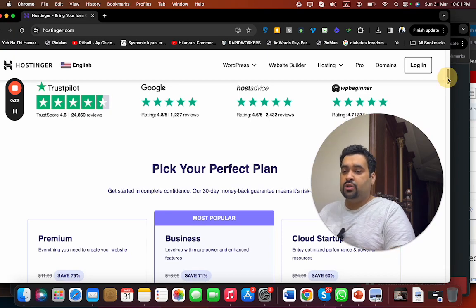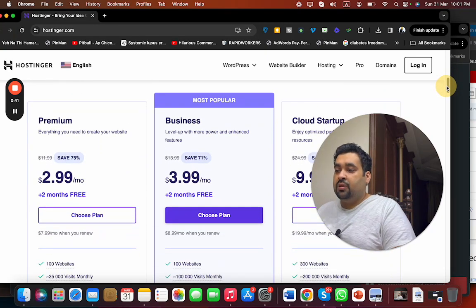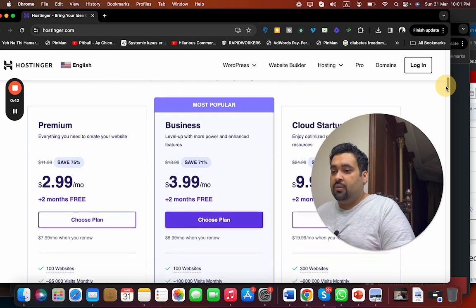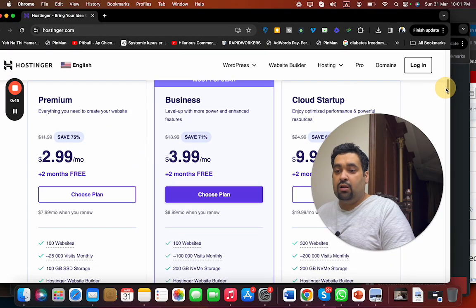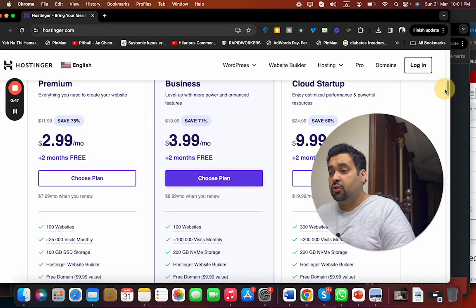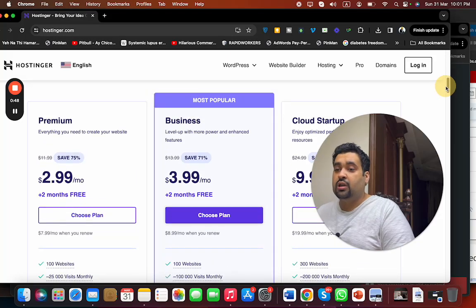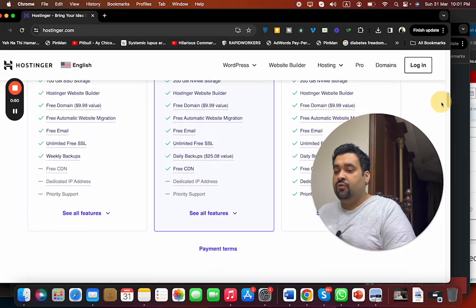Hostinger offers various billing plans: Premium, Business, and Cloud Startup. You can select any according to your preference and budget. If you select 'See All Features,' you can see that the buying process will be easy.